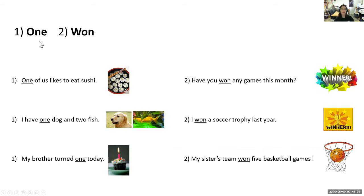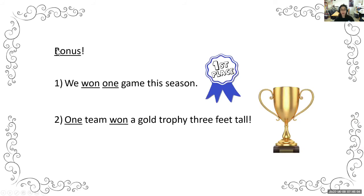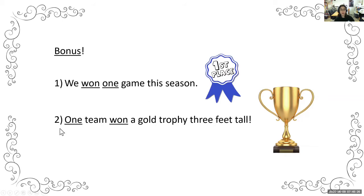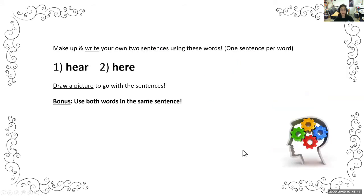If you did the bonus, you combined both words in one sentence. Examples: 'We won one game this season,' or 'One team won a gold trophy three feet tall.' Notice that one and won have different spellings but sound the same, so it's important to use them correctly in the right context.